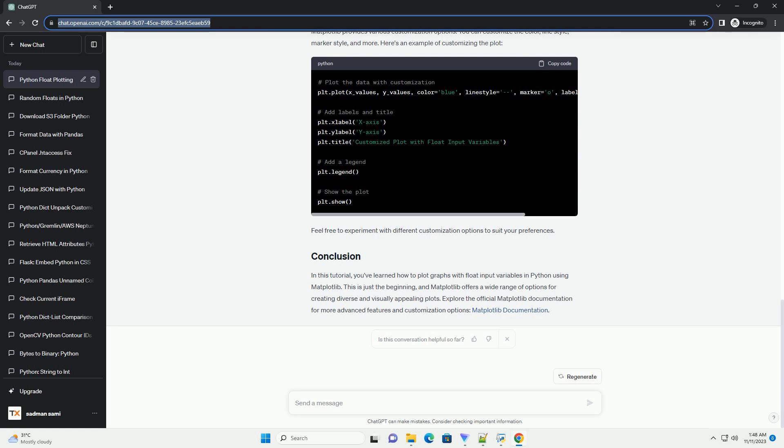Data visualization is a crucial aspect of data analysis, and Python offers powerful libraries for creating various types of plots and graphs. In this tutorial, we will explore how to plot graphs with float input variables using the popular library Matplotlib. Before you begin, ensure you have Python and Matplotlib installed. You can install Matplotlib using the following command.